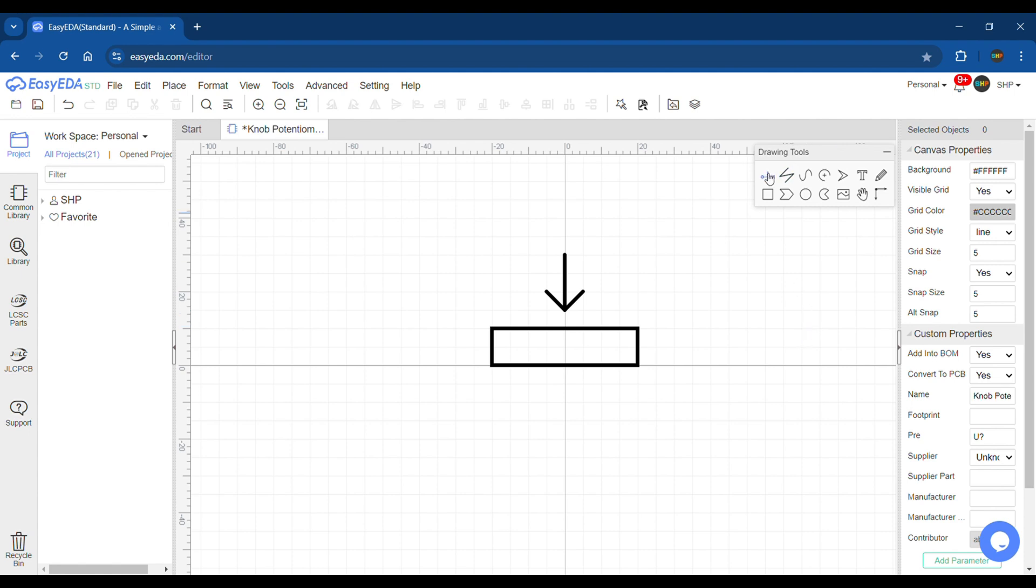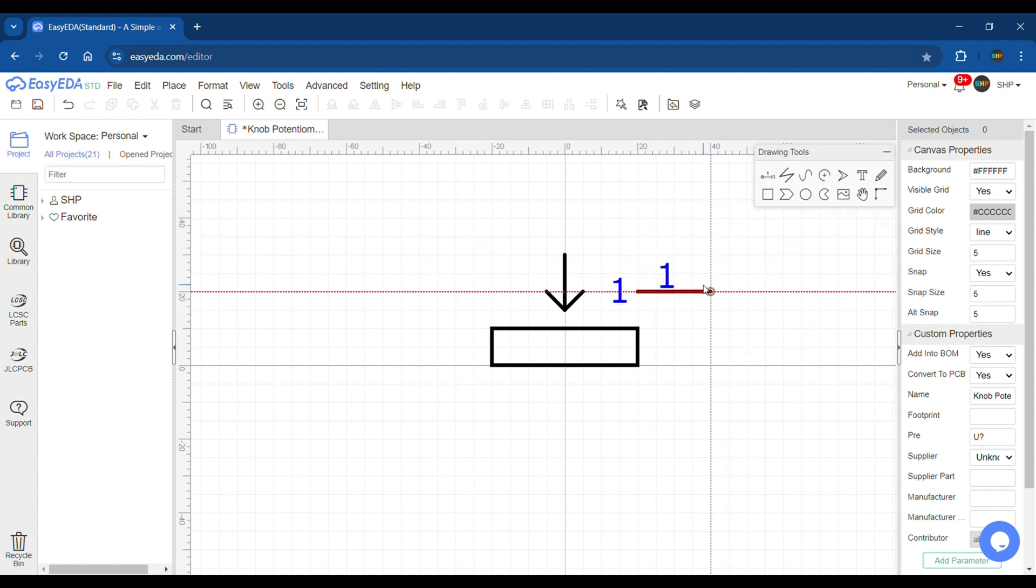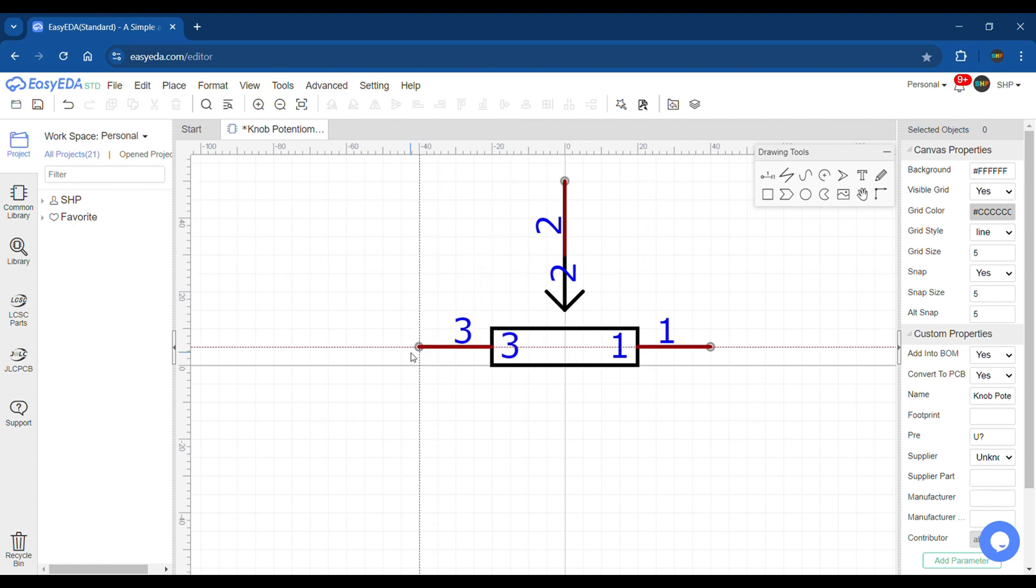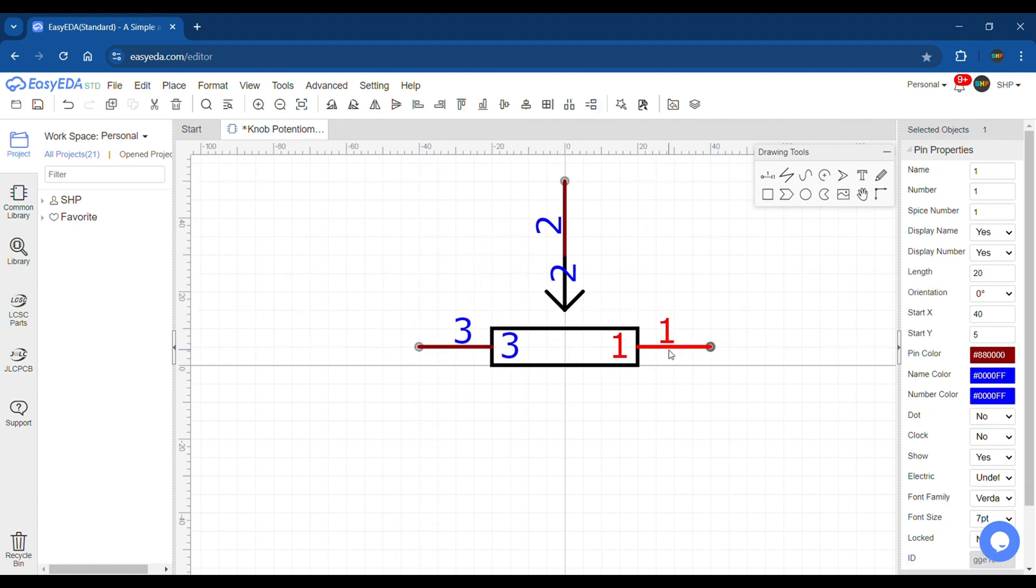Next, select the pin tool from the drawing toolbar and assign three pins: one on each side and one to the wiper. I chose to hide the pin names, but it depends completely on your choice.